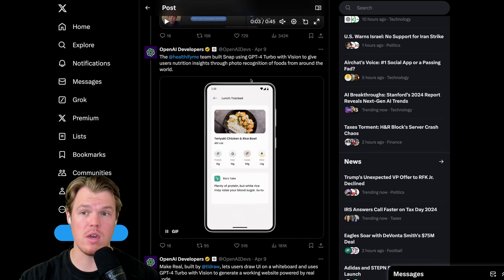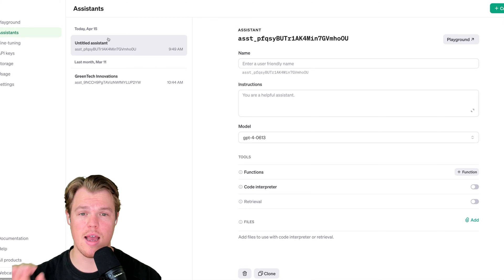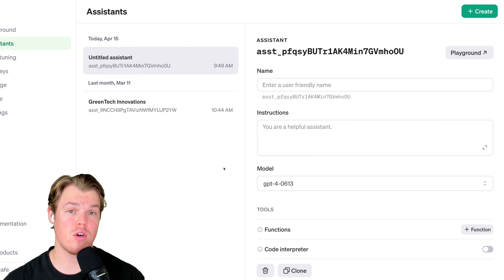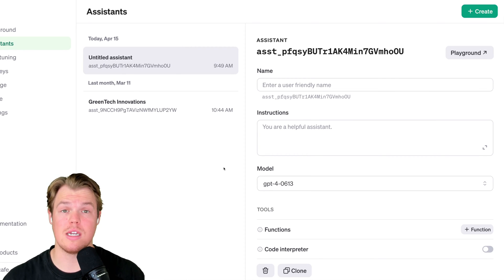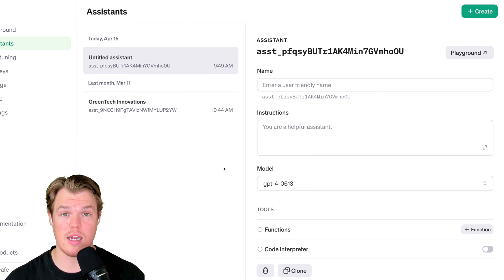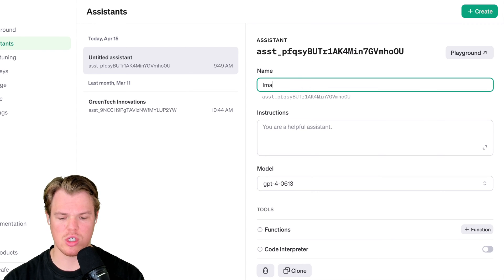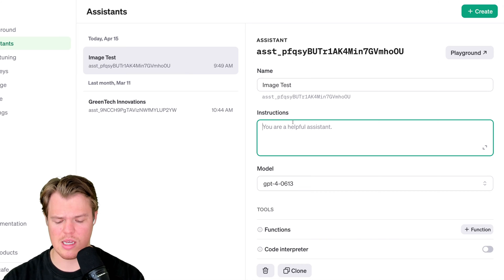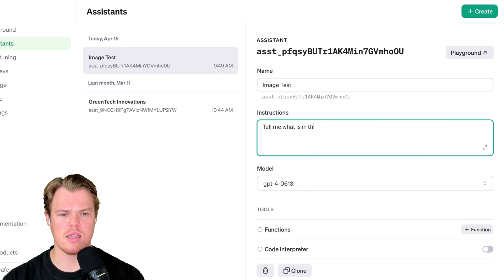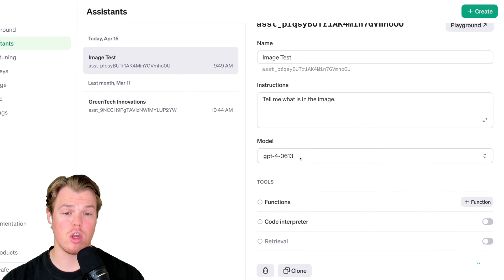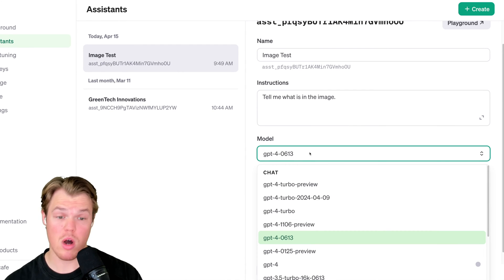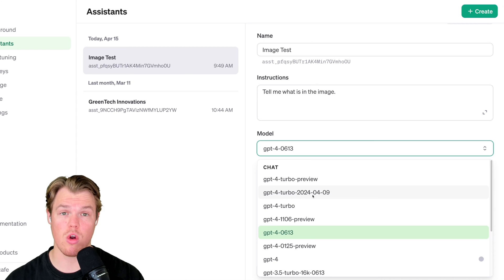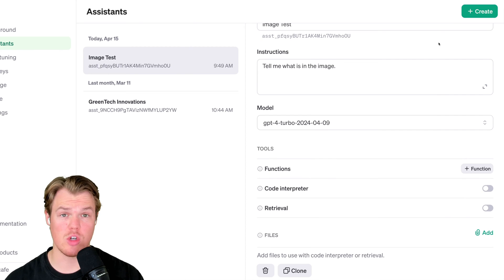But after that video, I got a ton of comments asking me, how the heck do we leverage this in the Assistant's API? First off, let's see if it's even possible within the current Assistant's UI that we have access to, to see an image using this endpoint. So I'm going to go ahead and name this ImageTest. And we're just going to have simple instructions here. We're going to say, tell me what is in the image. We're going to go to the specific model that was released recently, which is GPT-4 Turbo 2024-04-09. And this should be sufficient.